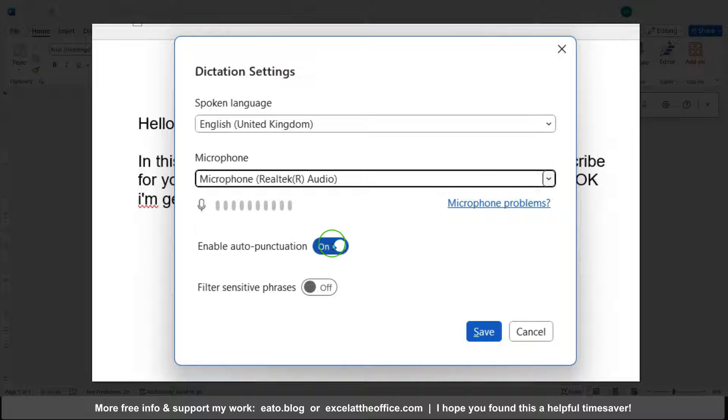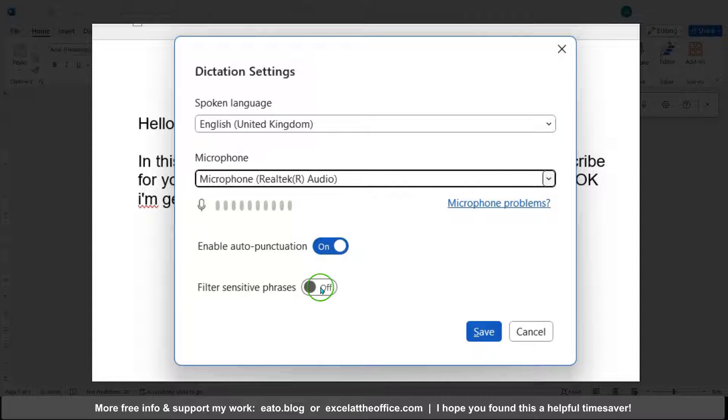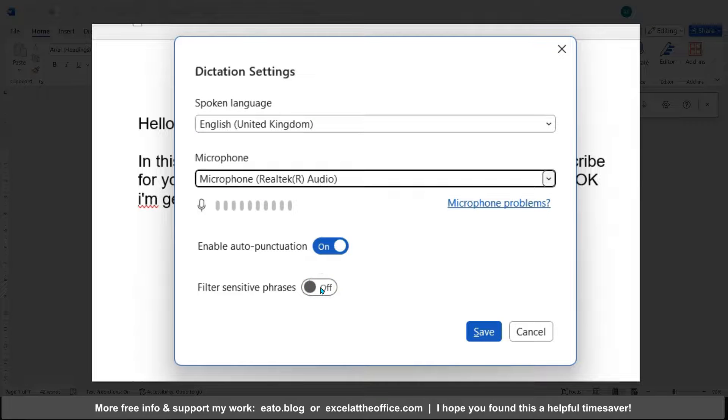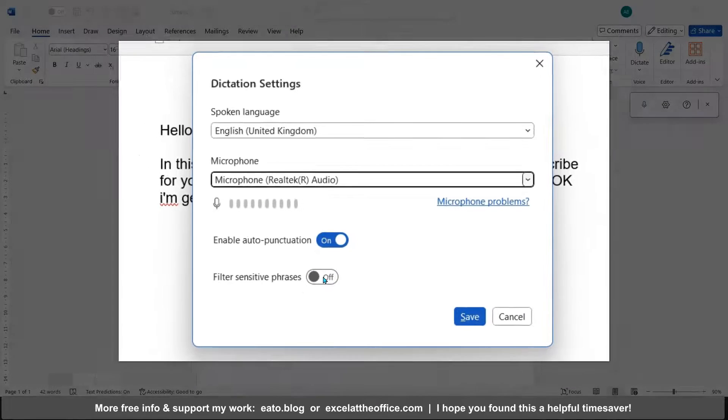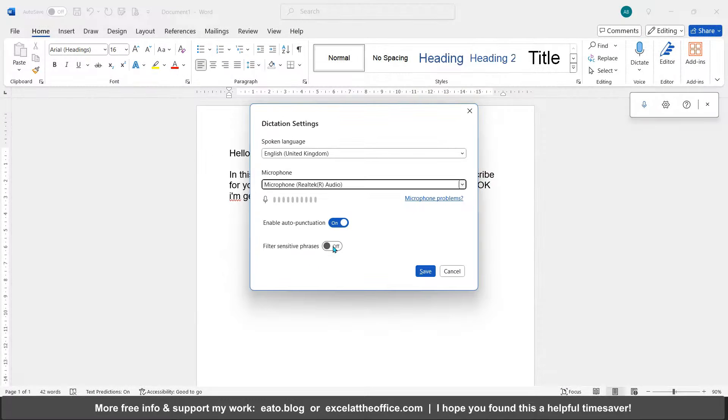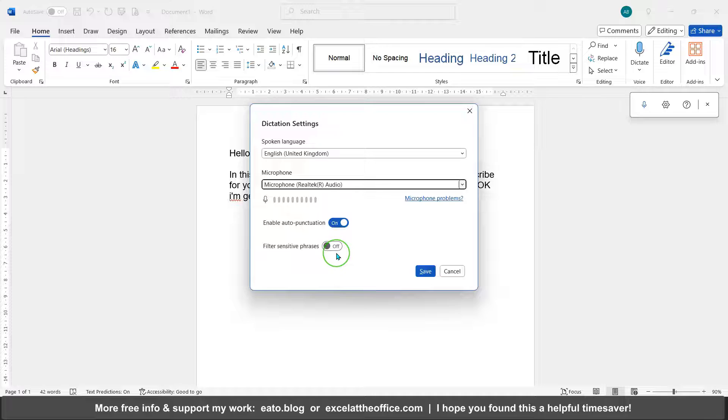You can choose, as I did then, to have auto punctuation on or off, and if you want to filter out your expletives as it's not doing what you say, or you want to leave that off because you want to transcribe some expletive-filled song lyrics or something like that.